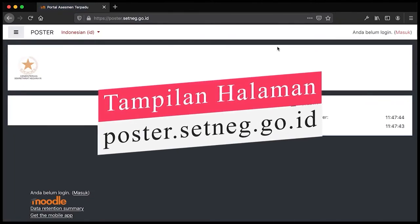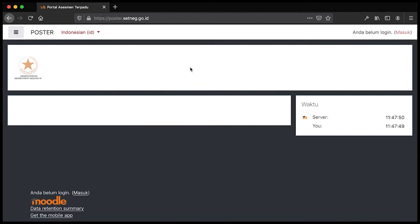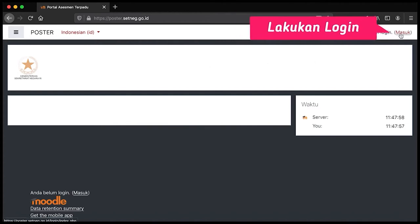Ketika Bapak Ibu berhasil masuk ke poster.setnet.go.id, maka akan muncul tampilan seperti ini. Untuk melakukan login atau masuk ke dalam poster.setnet.go.id, Bapak Ibu klik tombol masuk yang berada pada kanan atas.